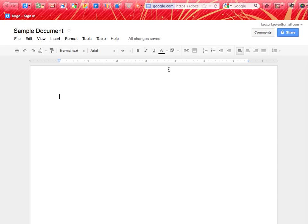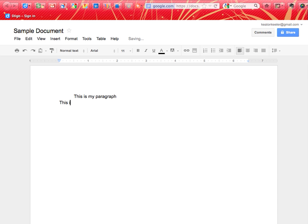To use a text document, you would use it like any text document. I can push tab and start my paragraph. This is my paragraph. And then I can push enter to start a new line. This is my new line.